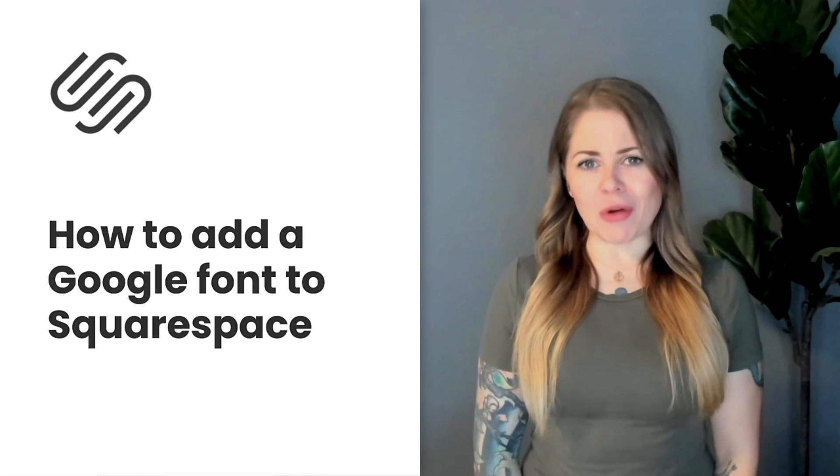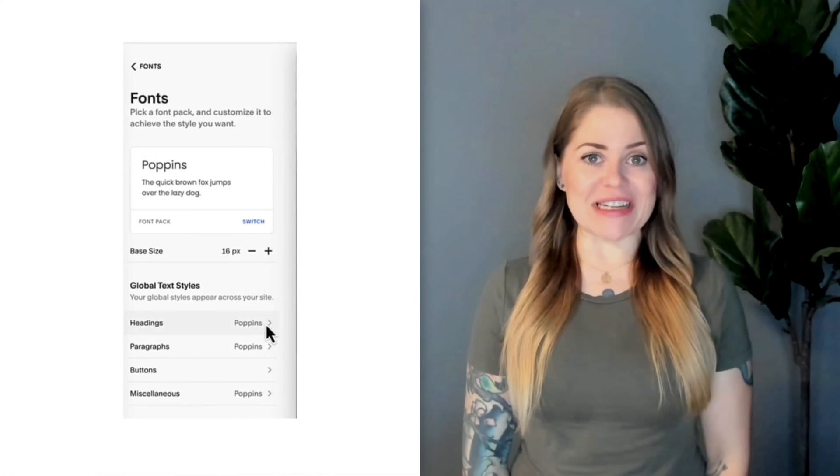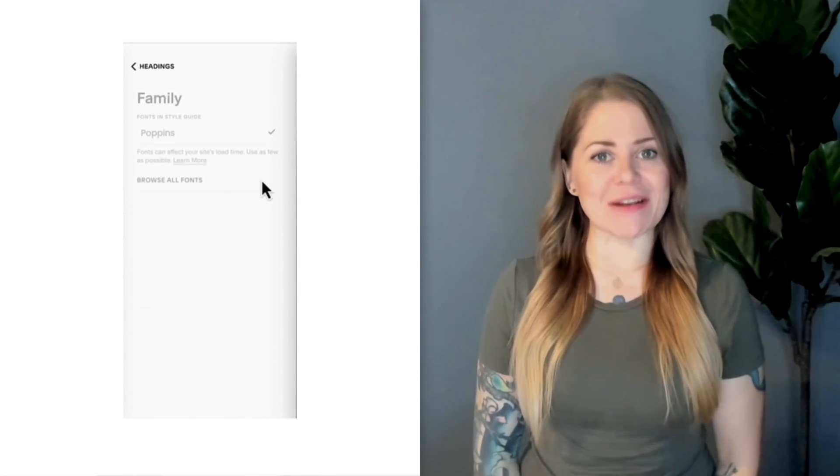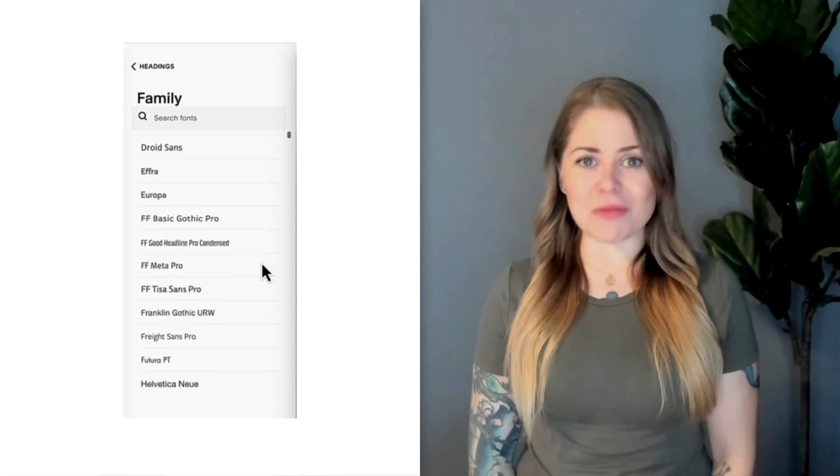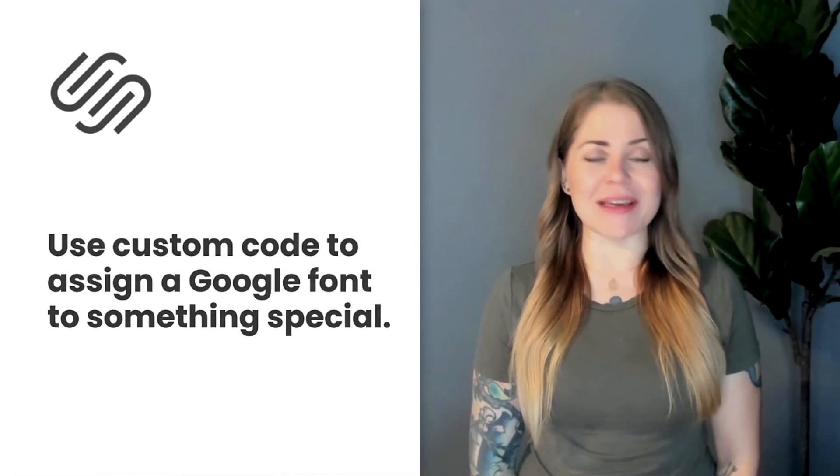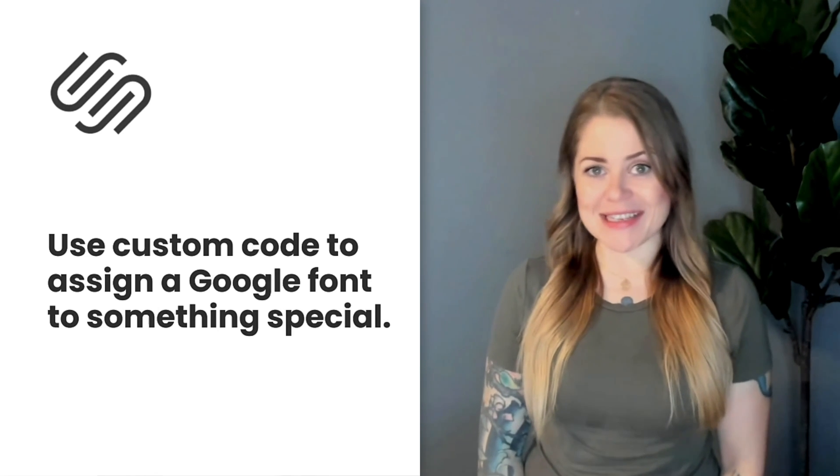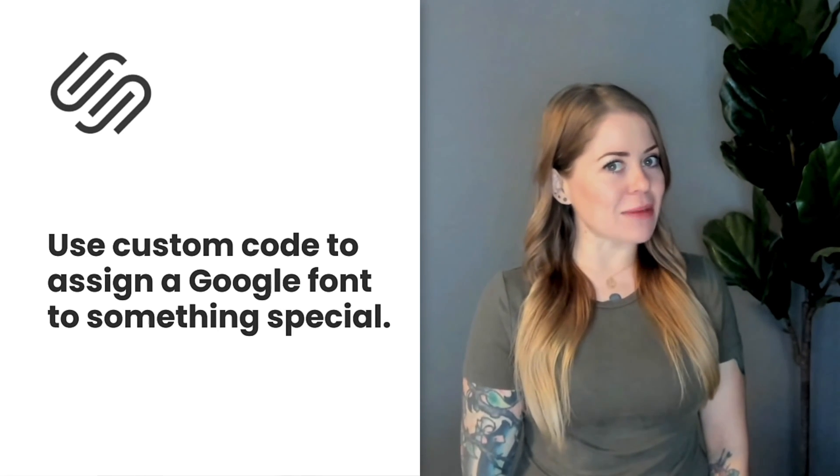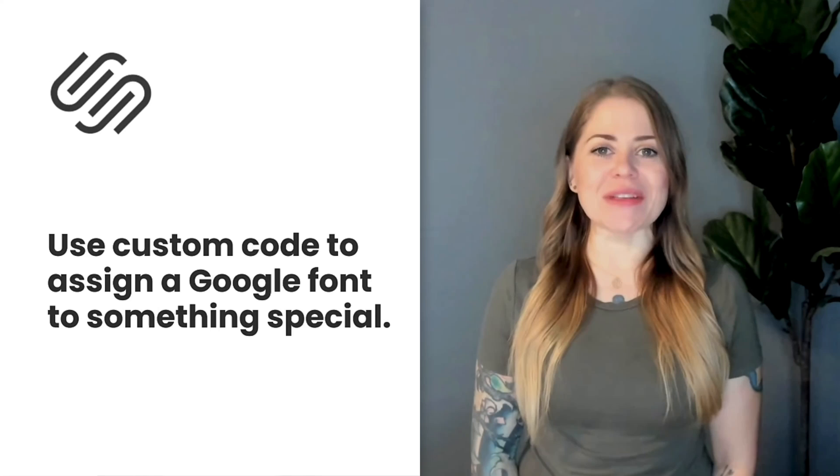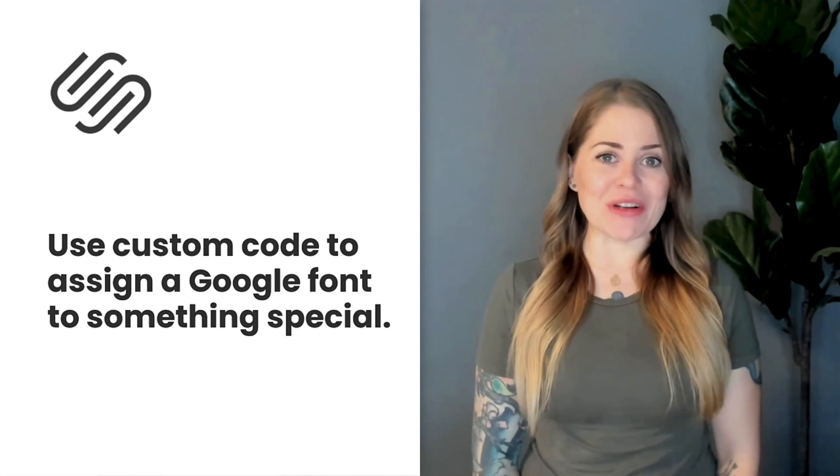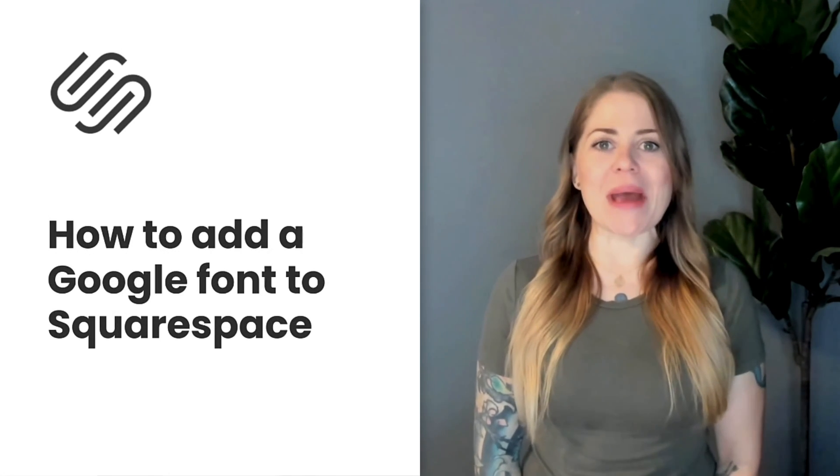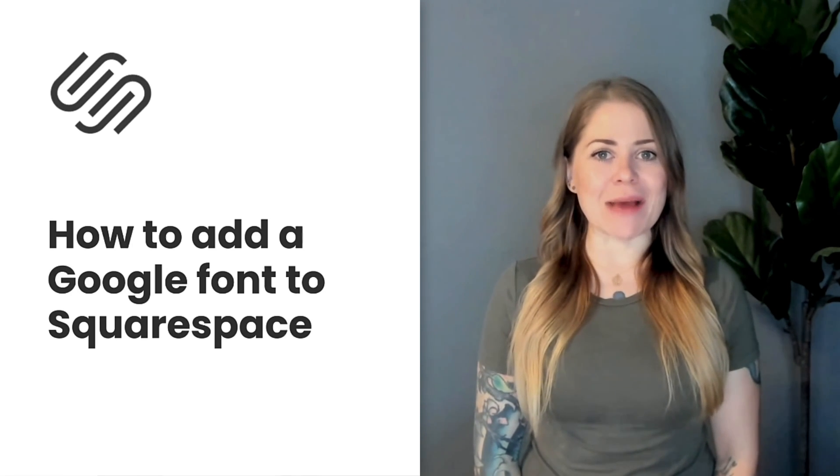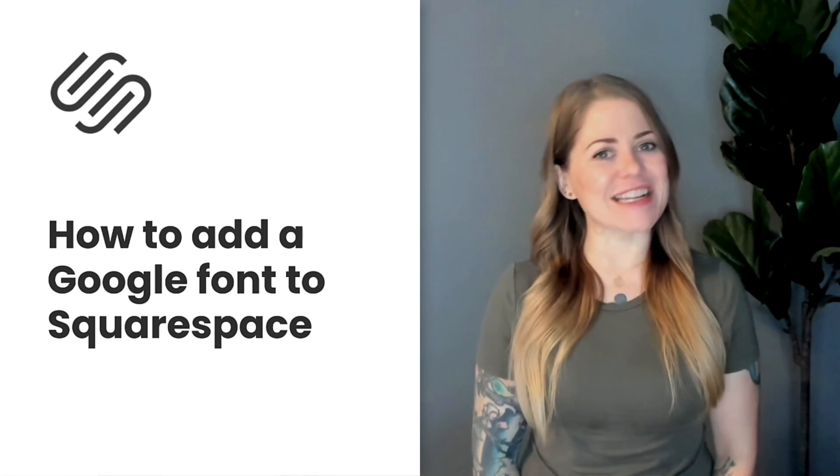Now at the time of recording this, the entire Google font database is available in the Site Styles menu. But if you want to assign a custom Google font to an individual item in Squarespace that you can't assign a font to in the Site Styles menu, like a list item description for example, for that you'll need custom CSS and that's exactly what I'll teach you in this tutorial. Without further ado, I'll go ahead and share my screen and show you how to set this up step by super simple step.